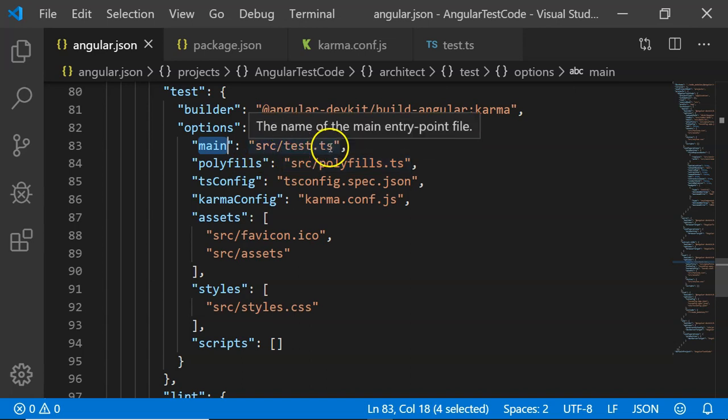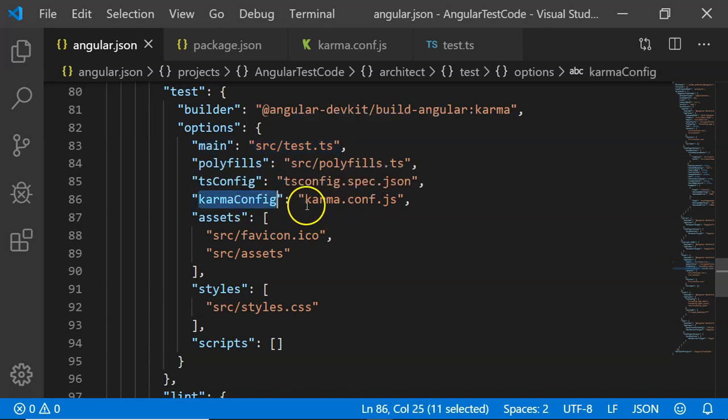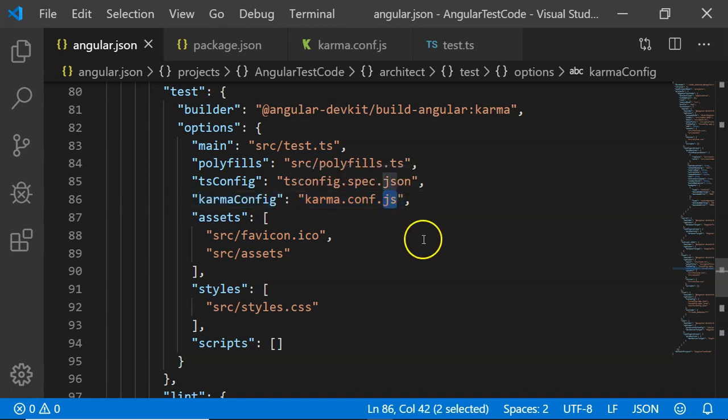The test.ts file is included as an entry point for Karma configuration. Then there is a Karma config. This specifies which configuration file is to be used for Karma configuration. Karma.config.js is the standard file name that is used for configuration of Karma.